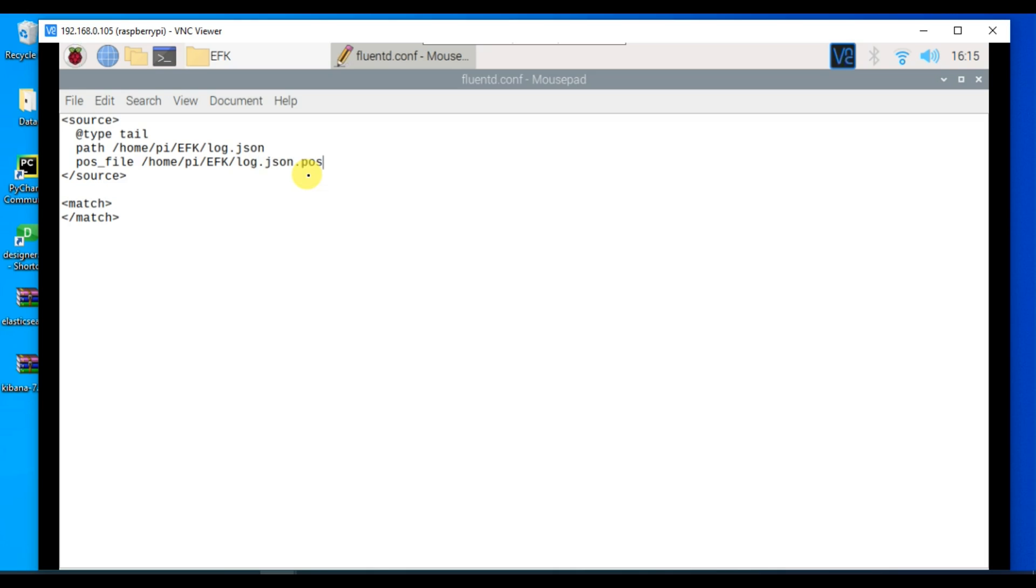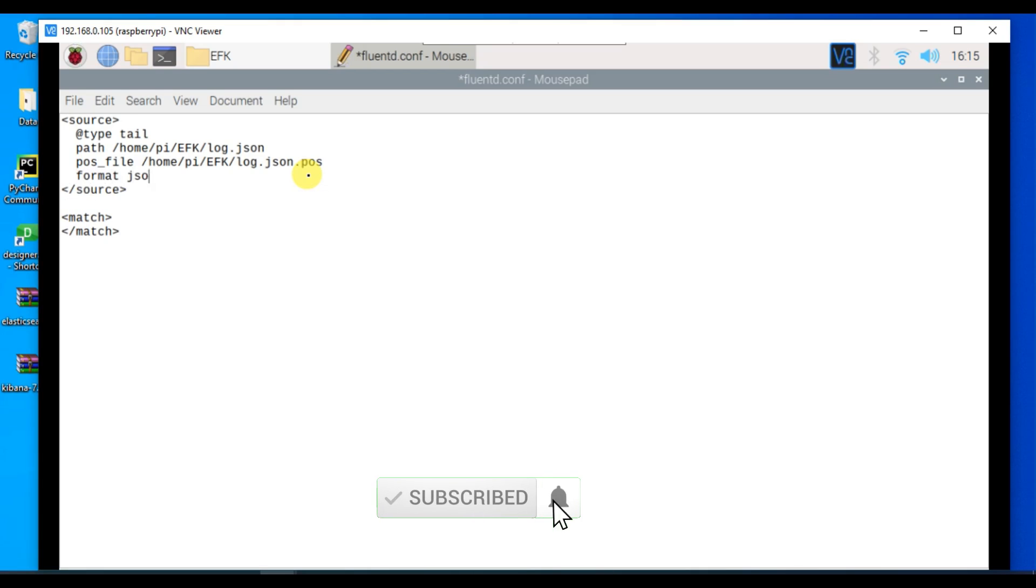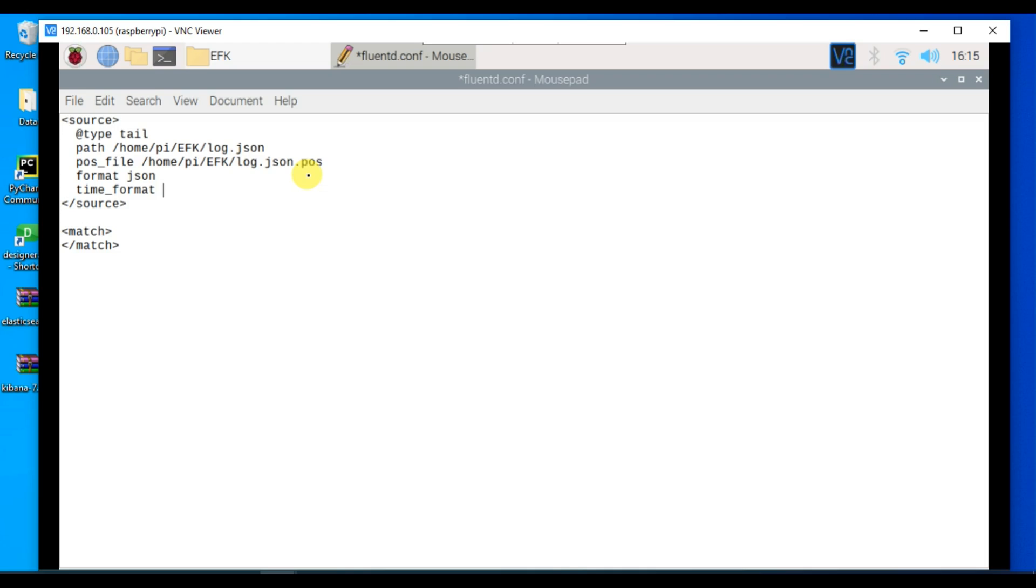After this we need to mention the format. We are using format as json. Now we need to mention the time format.